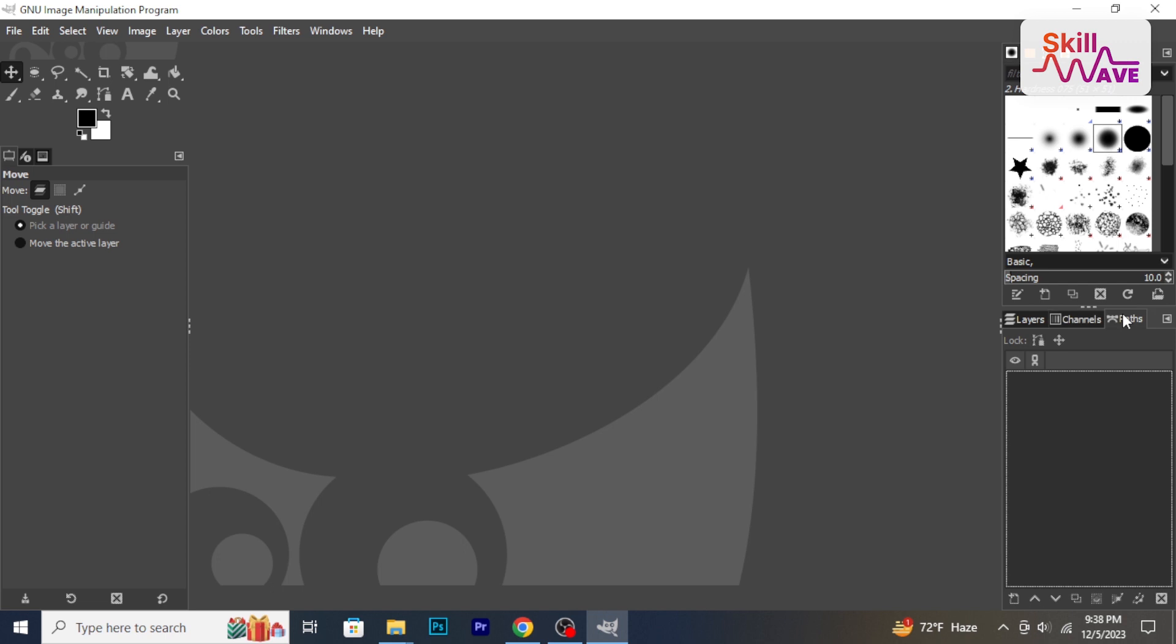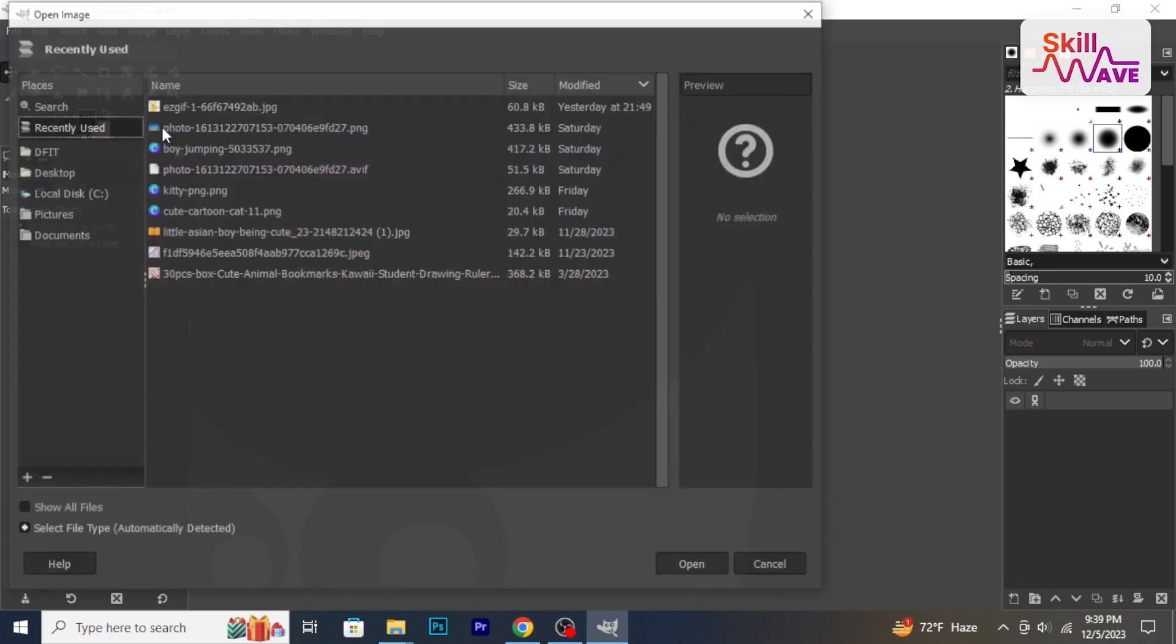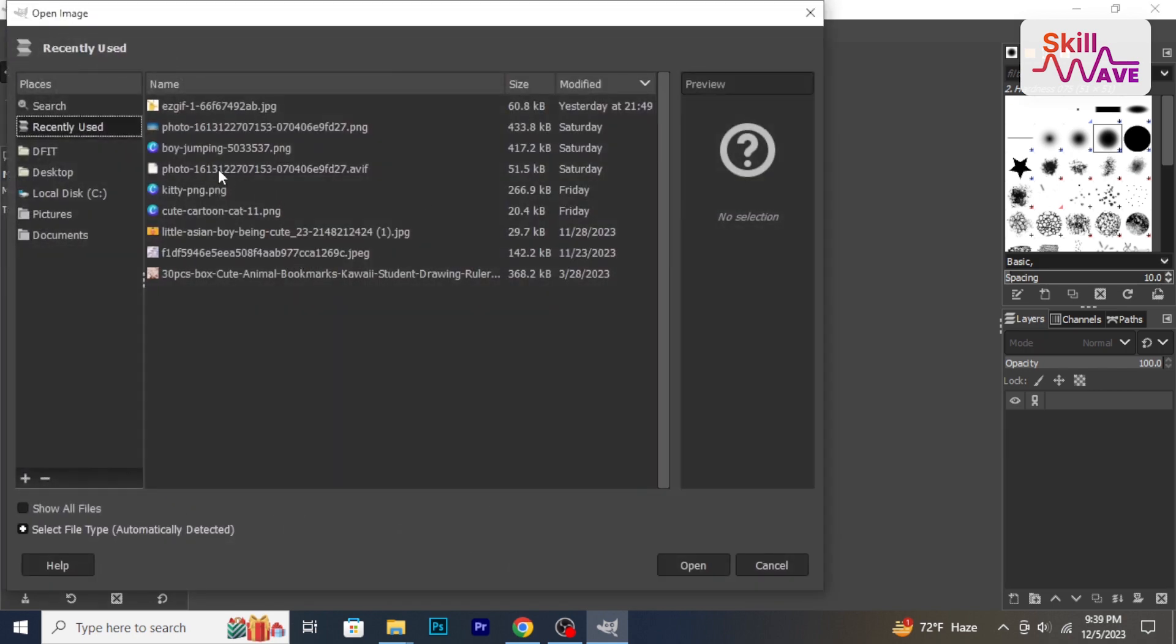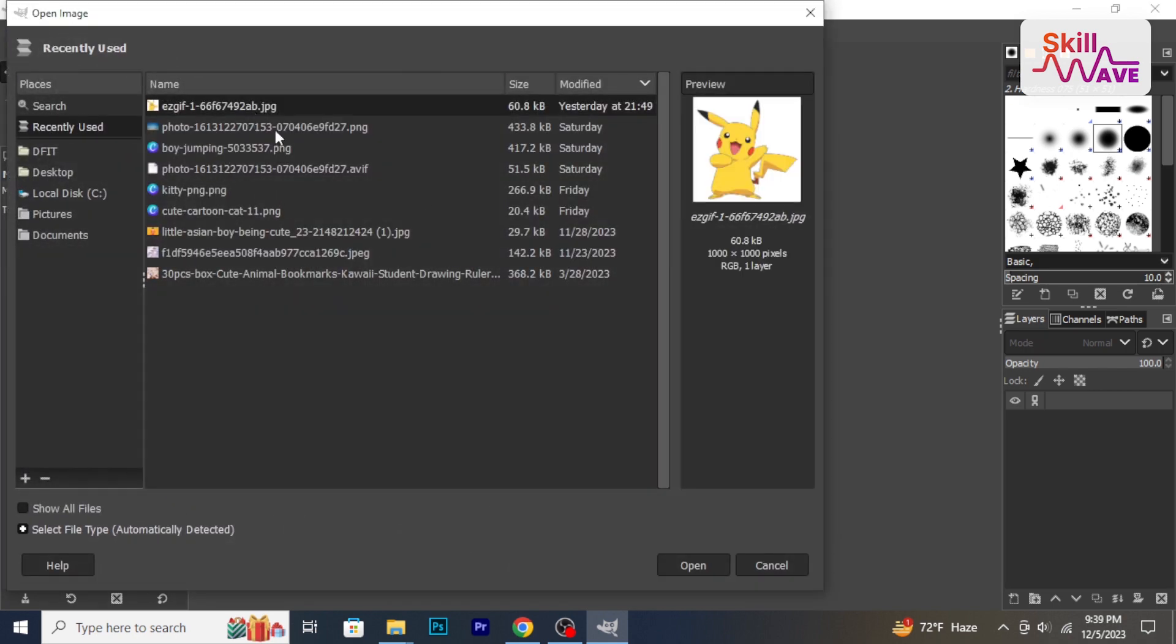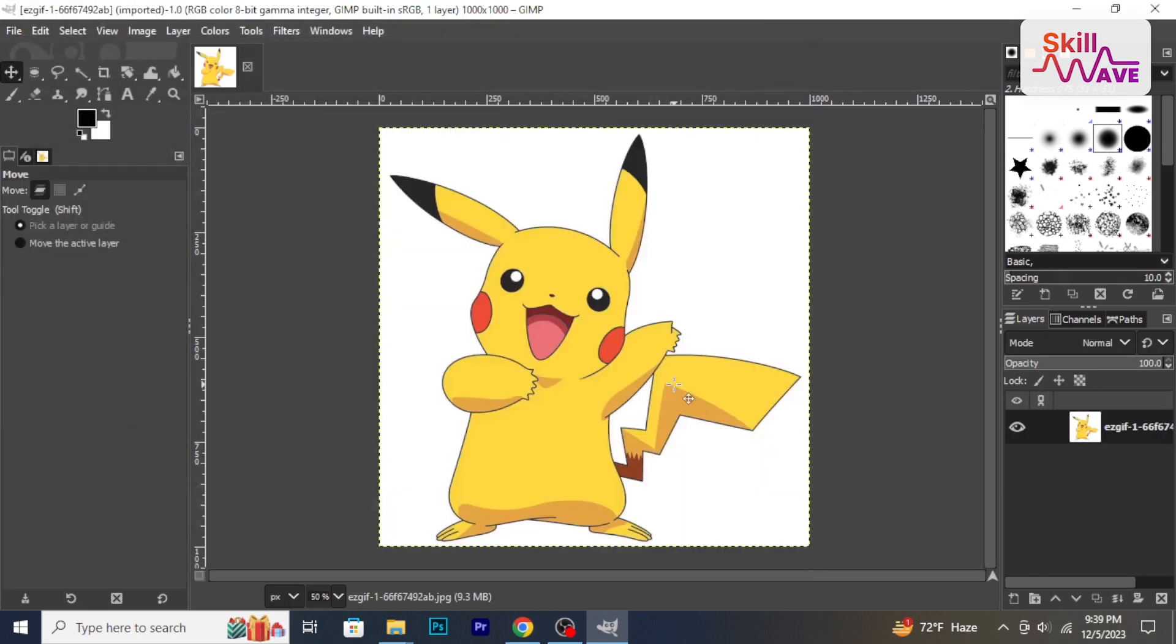To begin editing, let's import an image. Go to file, then open and select an image from your computer. The image will open in a new window. Let's explore some basic editing tools.